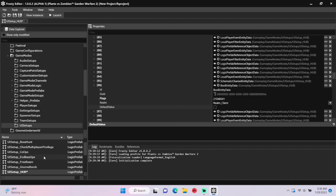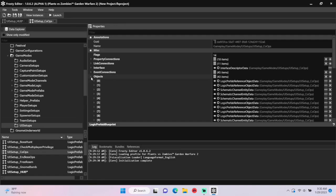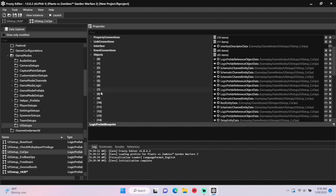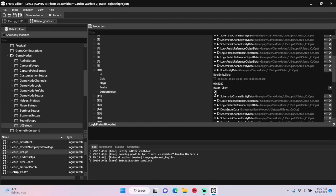To do it for garden and graveyard ops, open UI setup coops, open the objects, open item 9, the bool entity data, and uncheck the box.